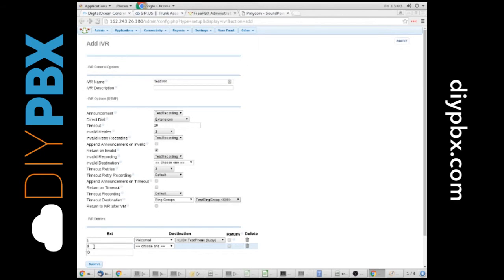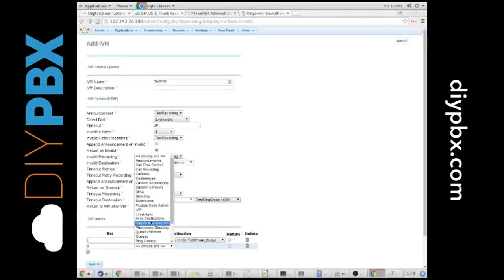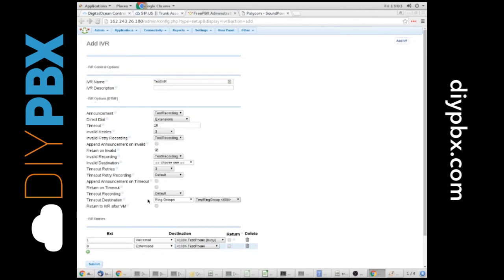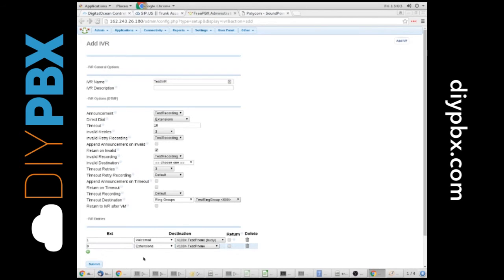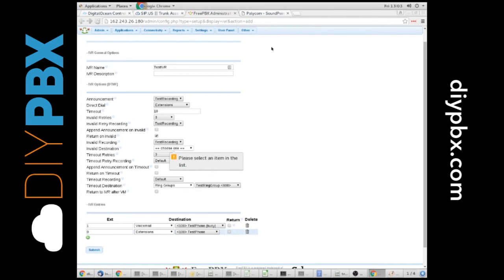And if they press zero, we send them into the test phone's actual extension. You could put pretty much anything you want in here. These are the options they would have to press. Remember, they can also dial the extension if we allow direct dial to extensions. We hit submit.